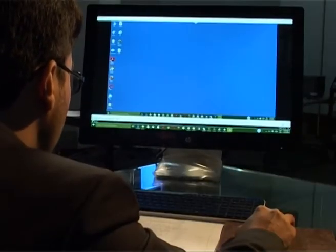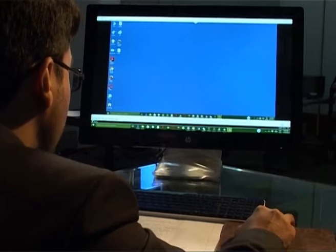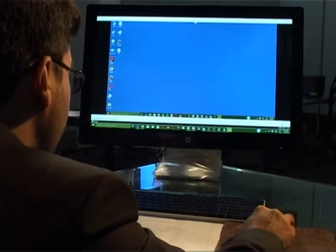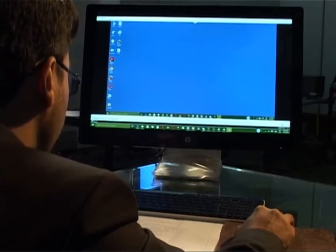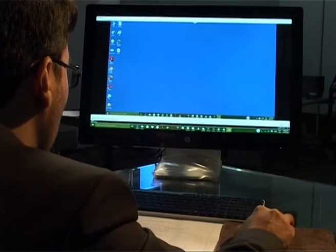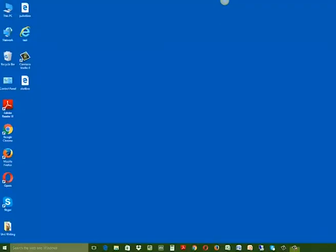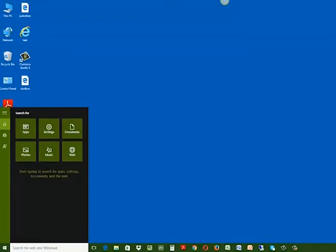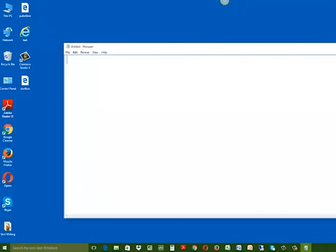We will use Notepad as an editor, which is the default text editor for all Windows operating systems. First of all, go to the start menu and type Notepad in the search bar. Now click on the Notepad icon to open a blank document.